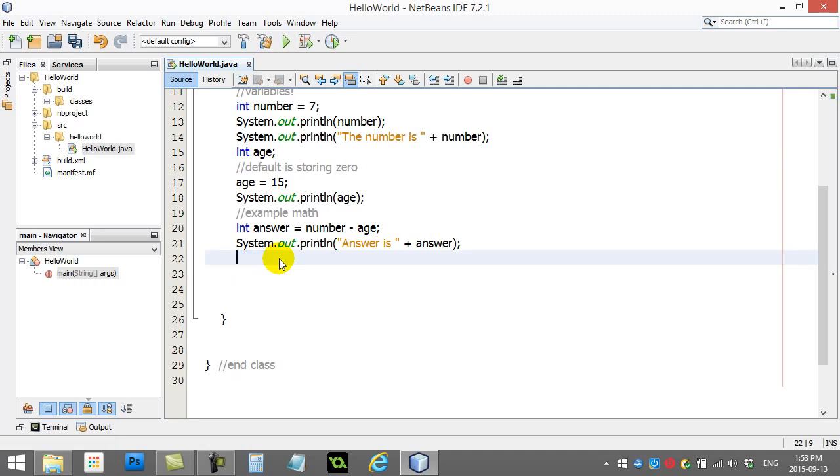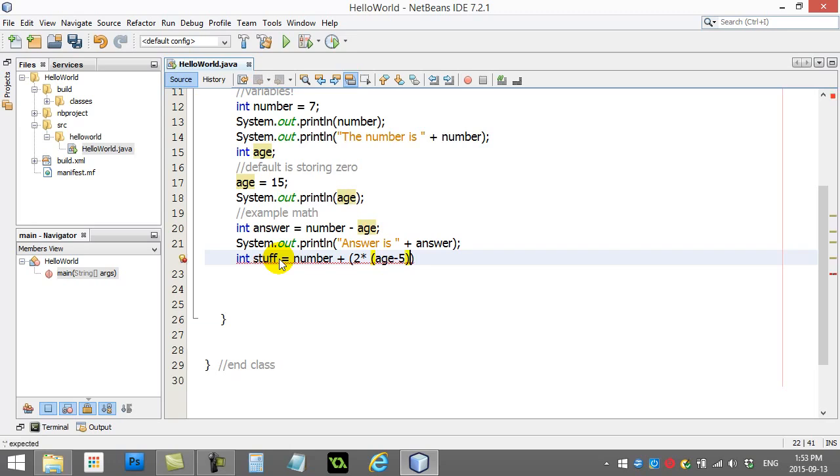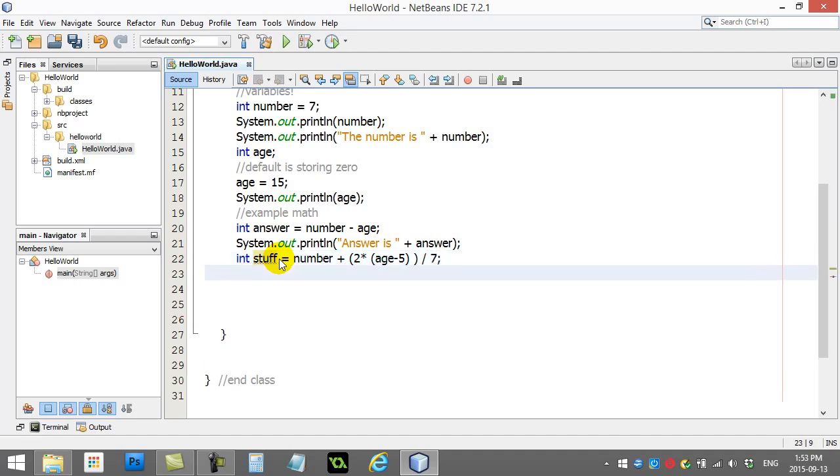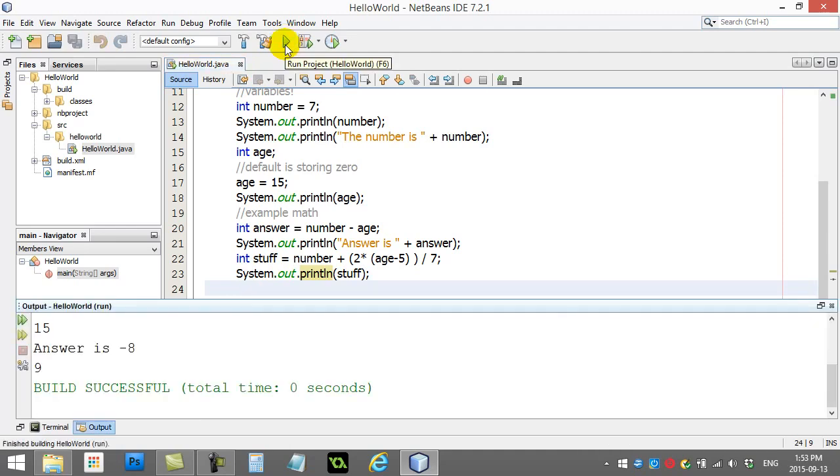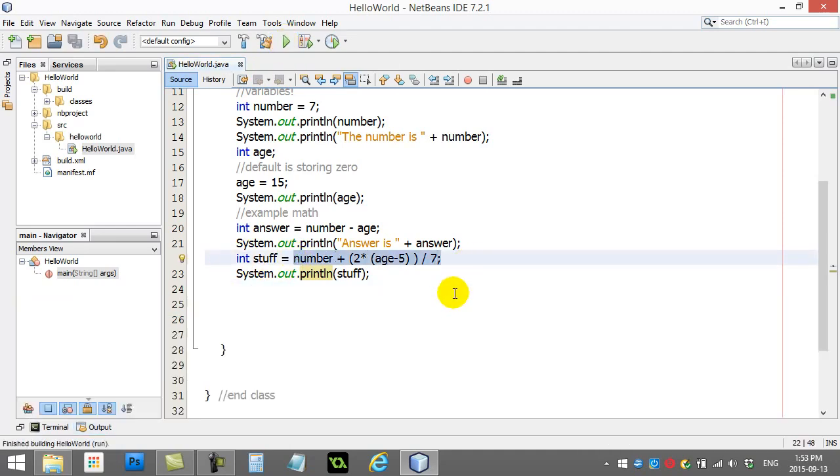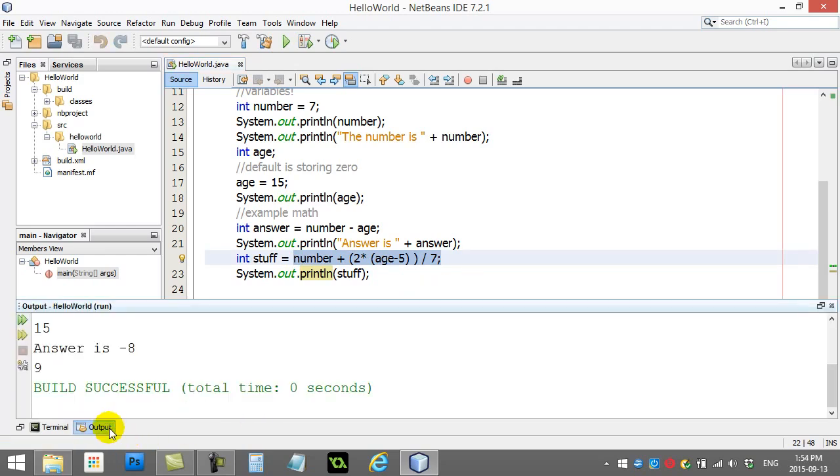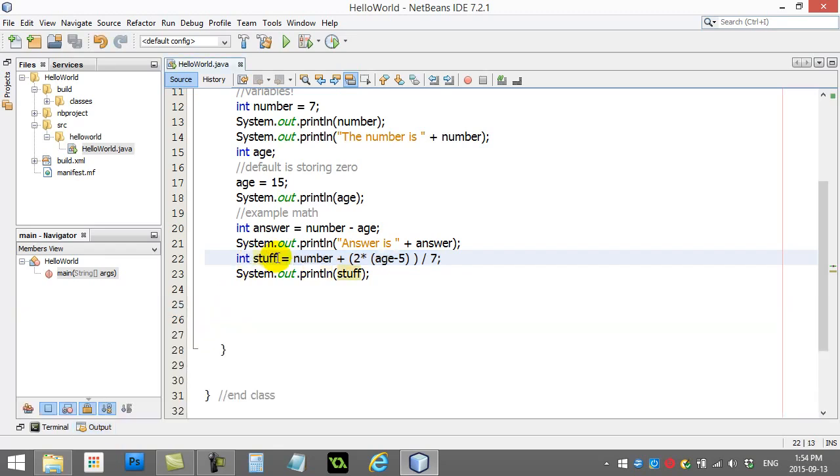Just to give you one last example here, I'll call this integer stuff equals number plus two times age minus five - make sure all the brackets add up here - divided by seven. I'm gonna print out stuff. I don't even want to try to do what that does, but if we print out stuff, it is going to print out the right answer. For those that are good at math and have done that quickly in their head, you may be saying to yourself, hey, the actual answer is not exactly nine. We're going to talk about that in another video to come. There are some rules that come along with math, and you have to watch that one because there's some important rules.